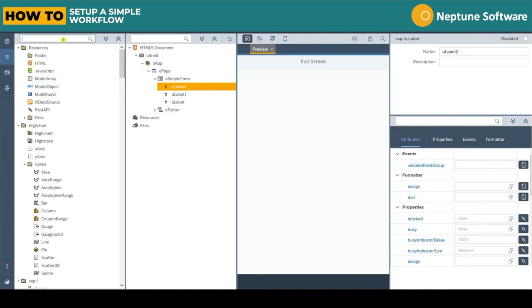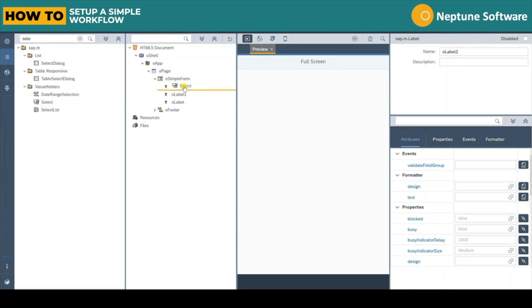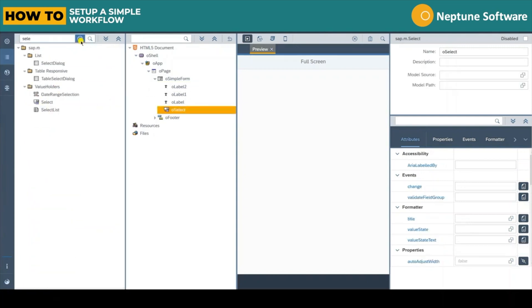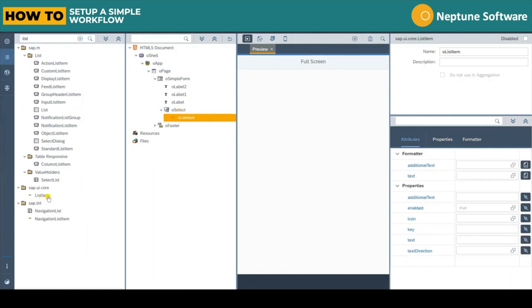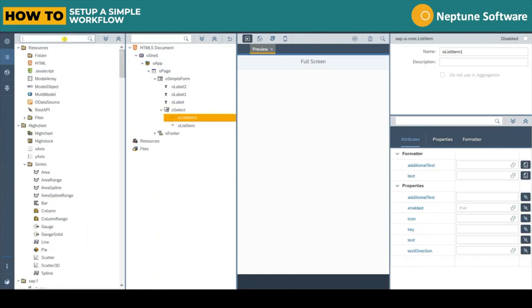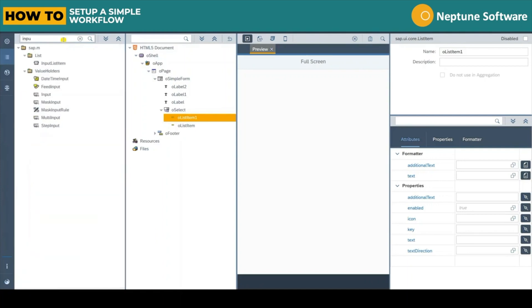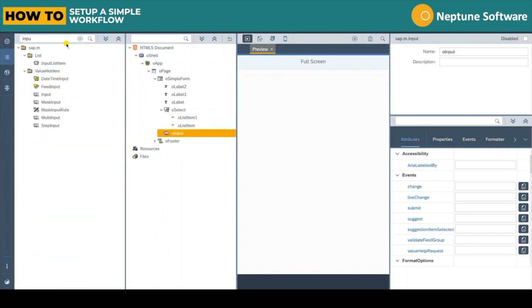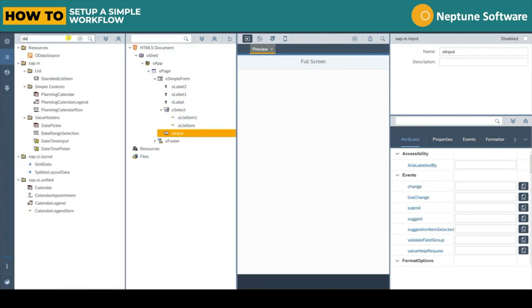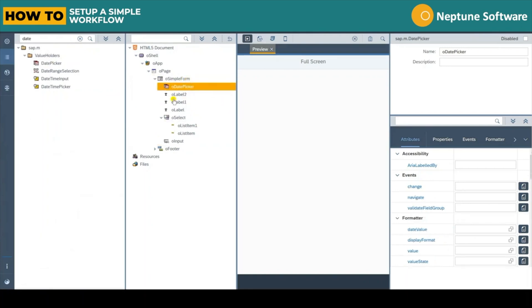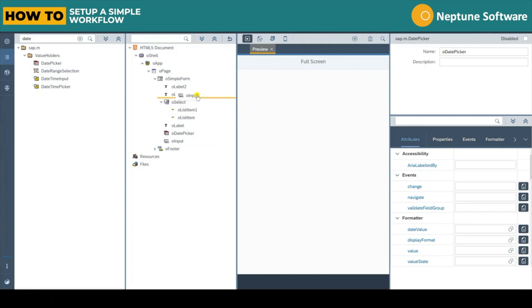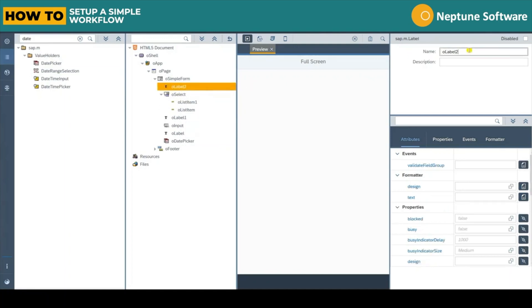To do so we'll utilise the simple form object and populate it with three labels. We'll add a selection box with two list items. We'll add in an input field and finally a date picker. Let's just organise these elements within the tree so we have a label paired with each item.